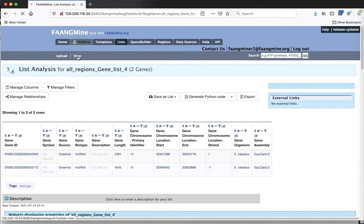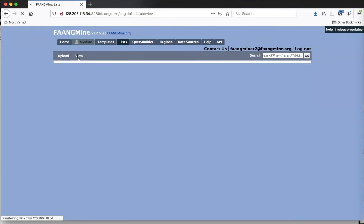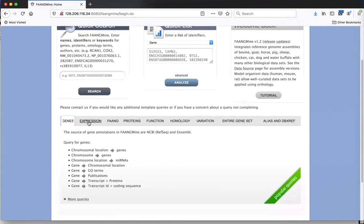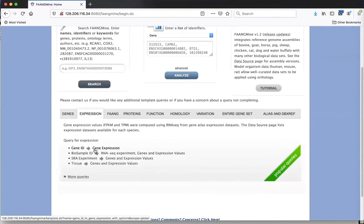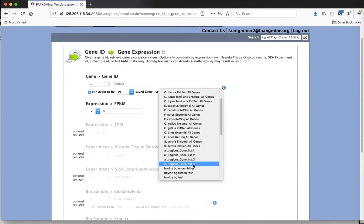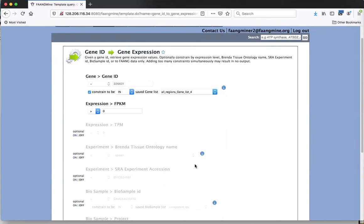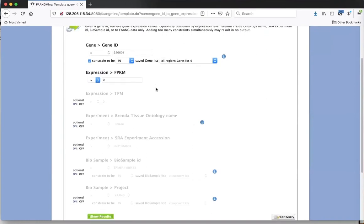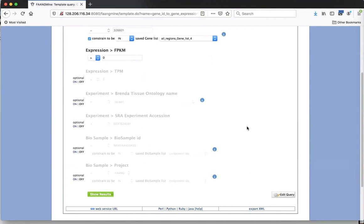I'll click 'Go' to save the gene list, leaving it with the auto-generated name for now. Now going to the homepage, I want to look for gene expression of those genes. Clicking 'Expression' and selecting the 'Gene ID to Gene Expression' template, I can click 'Constrain to be in' since I've saved a list with gene IDs. All lists with gene IDs show up in the dropdown - I'll select the regions gene list. I'll leave the FPKM threshold at greater than zero because these genes might have low expression, then click 'Show Results.'